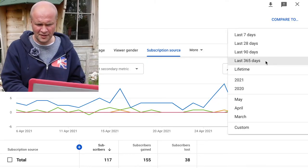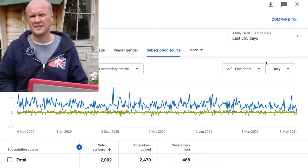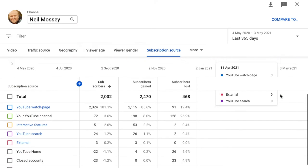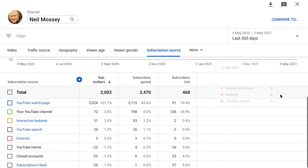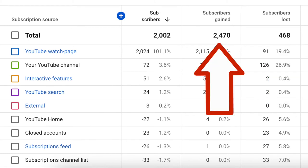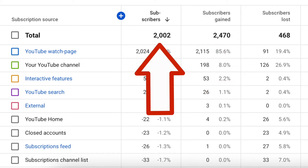If I wanted a total figure for the last year, I'll choose Last 365 Days. I can see that I have lost 468 subscribers, and in that same year I've gained 2,470 — which means the actual number of subscribers that increased over the year is 2,002.